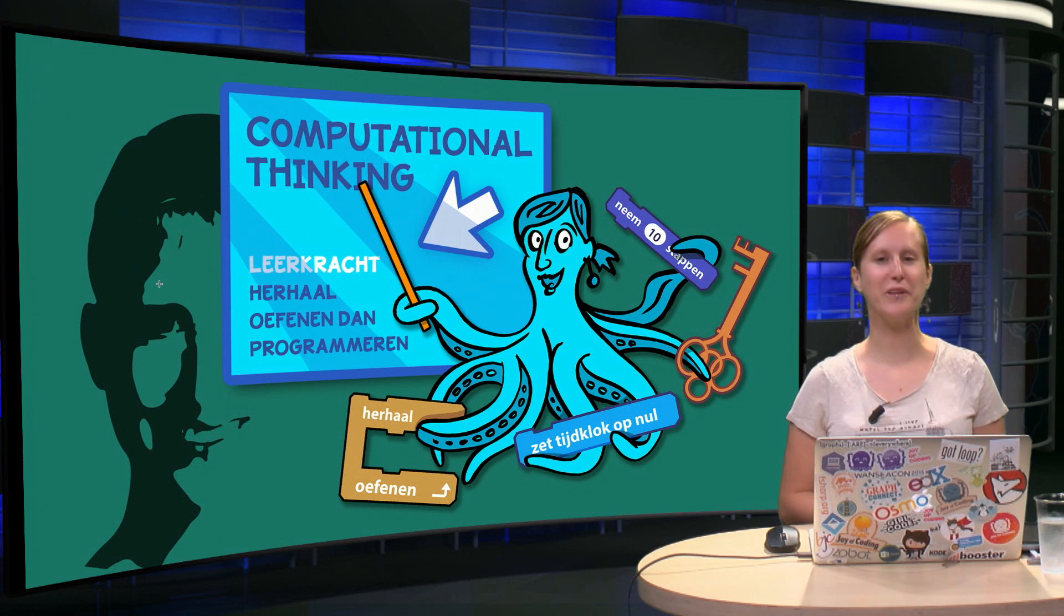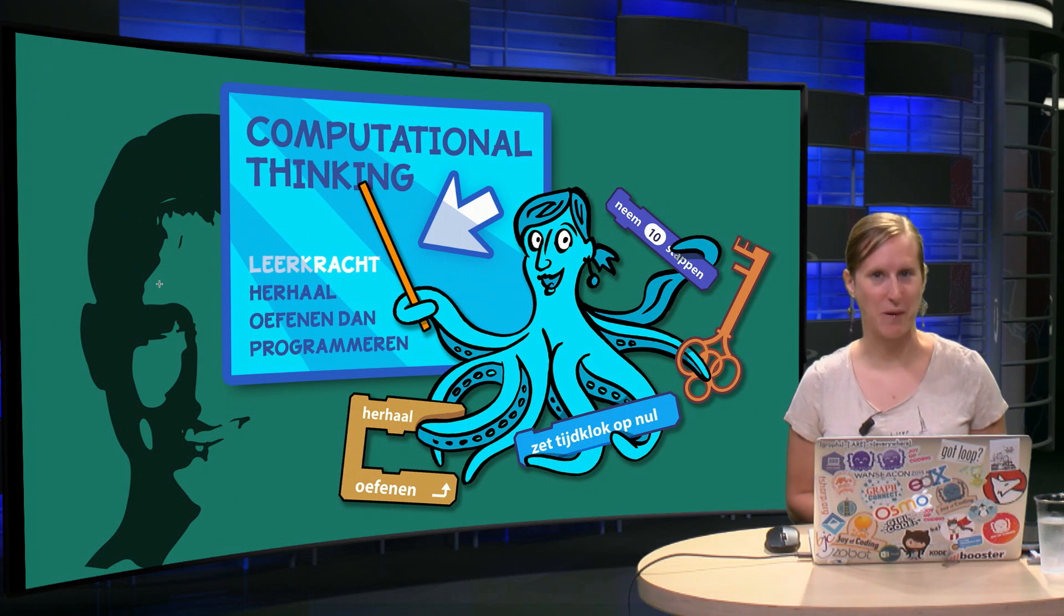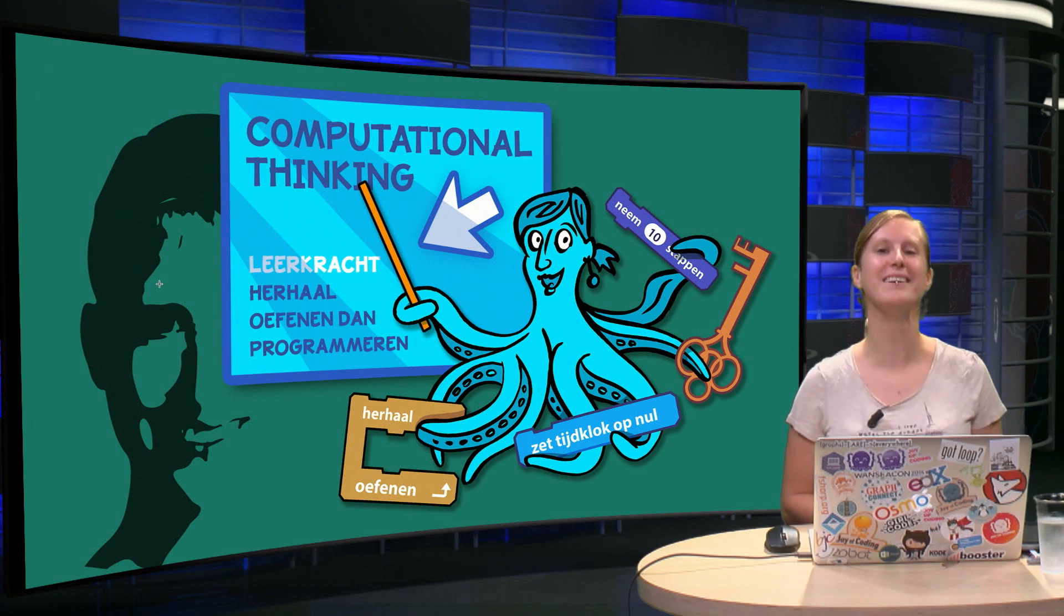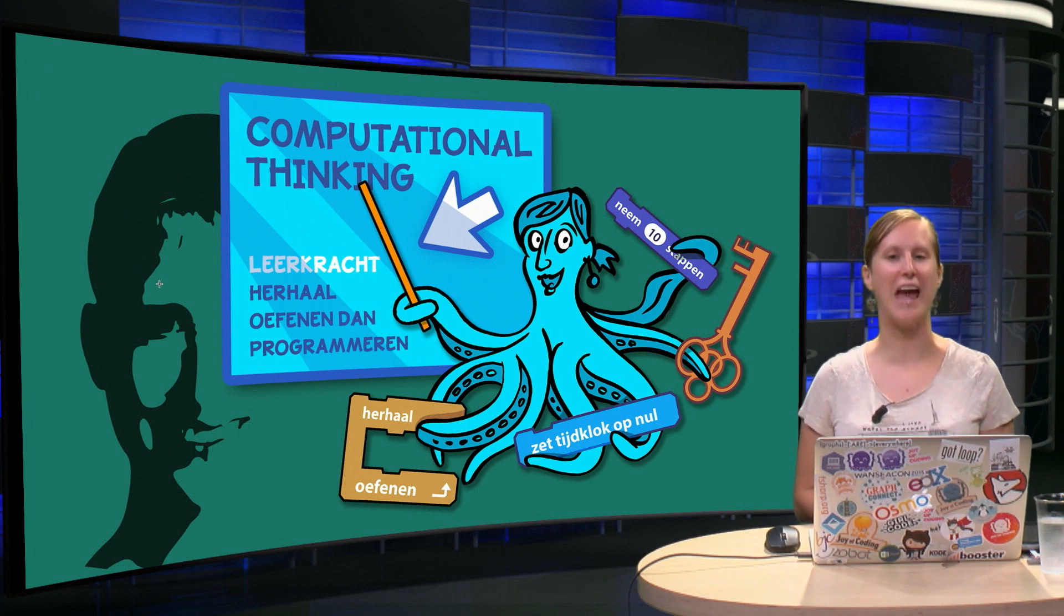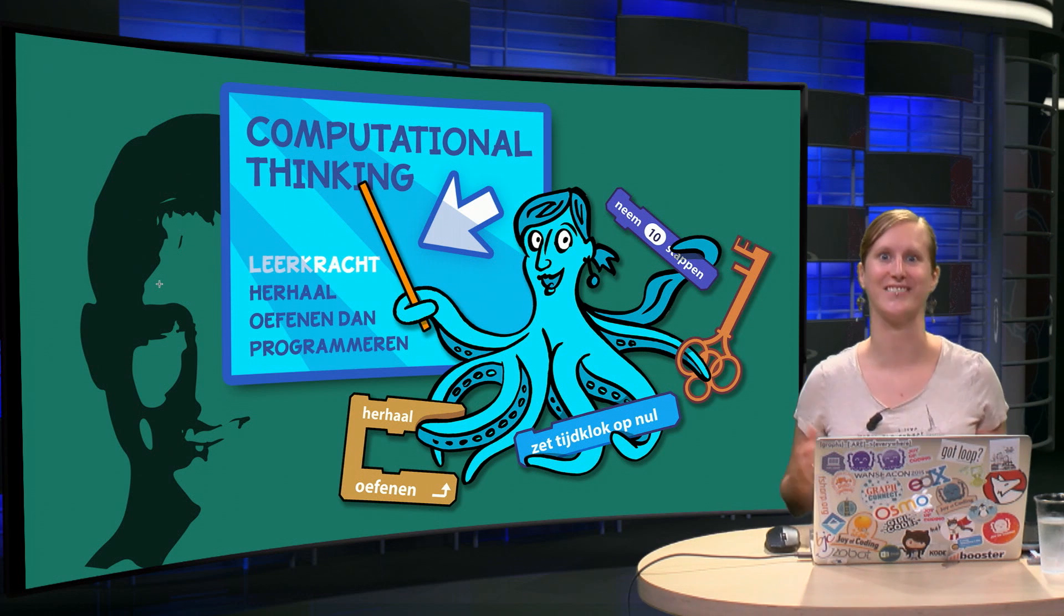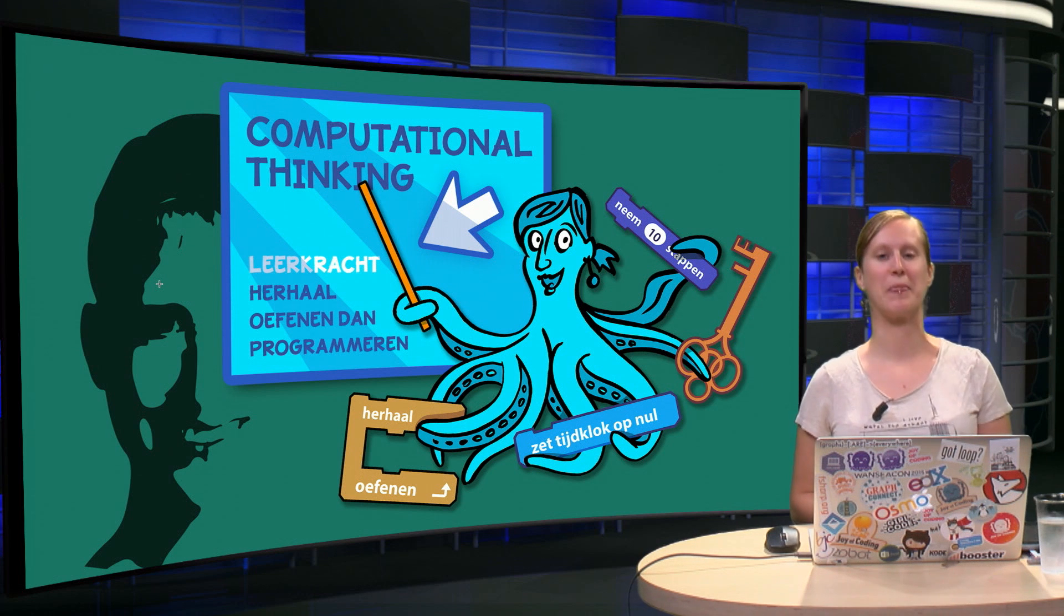Well, so far we've only been talking about programming. Maybe it's cool if we actually look at some programming.